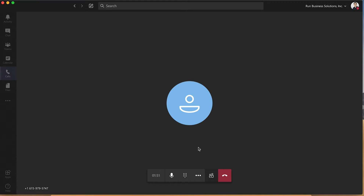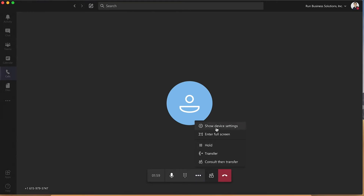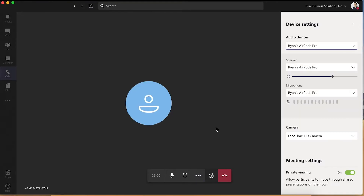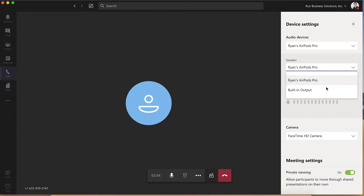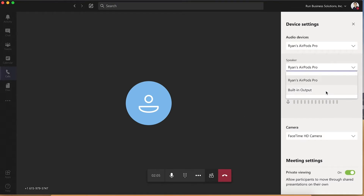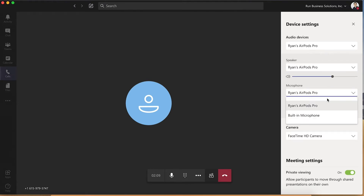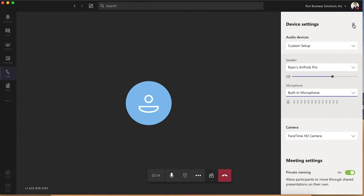Okay, here we are in Microsoft Teams. To go to your device settings, simply hover over the three gray dots for more actions, and then click Show Device Settings. Here you can change your external speakers — I can change that to my built-in output, or back to my AirPods — and I can do the same thing with my input microphone. Once you have the settings the way you like them, just click out.